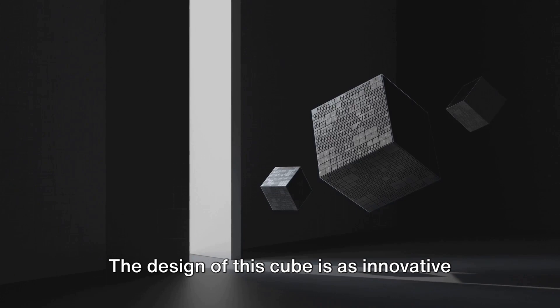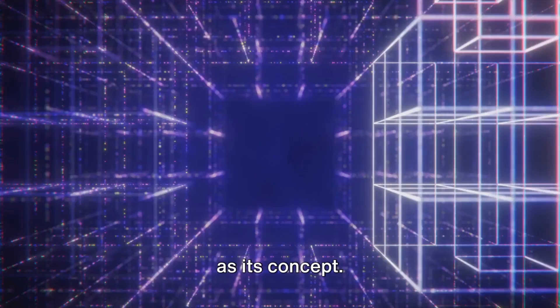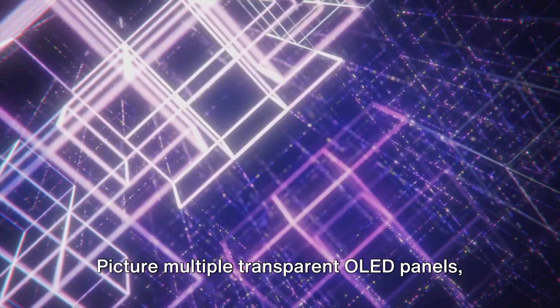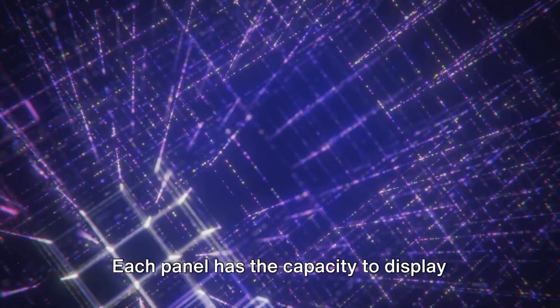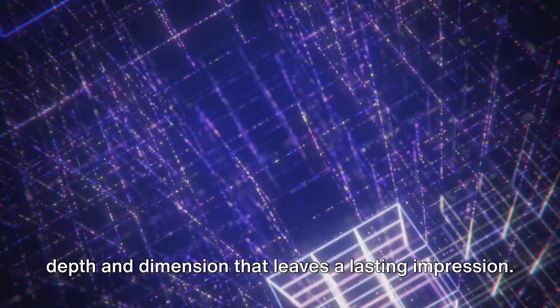Picture multiple transparent OLED panels, meticulously arranged in layers with barely any spacing in between. Each panel has the capacity to display independent images, painting a picture of depth and dimension that leaves a lasting impression. But the magic doesn't stop there.